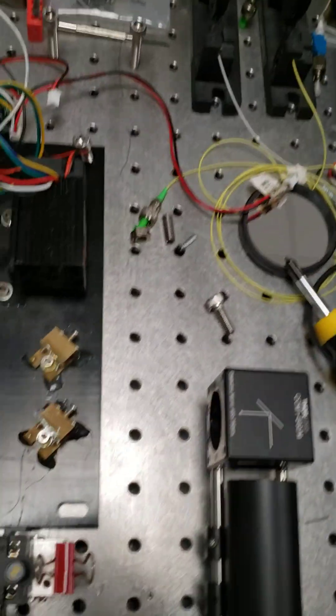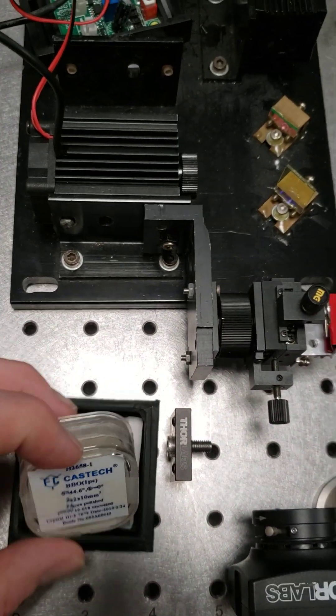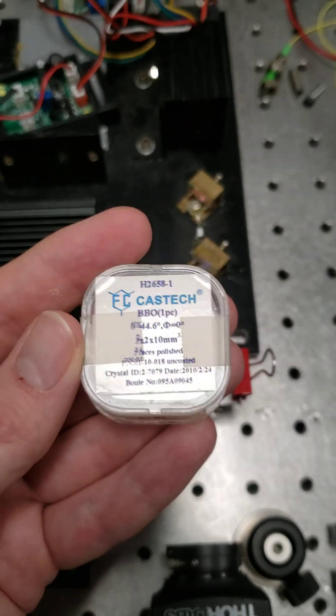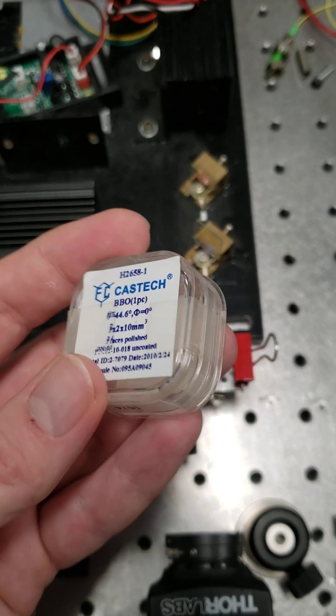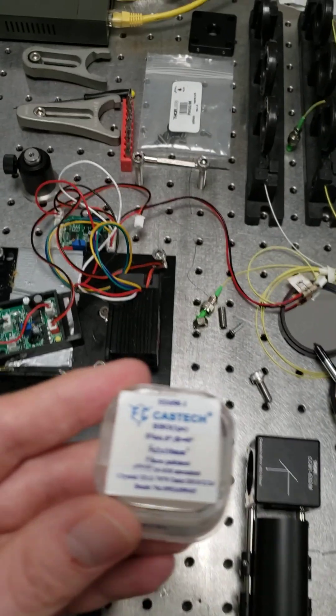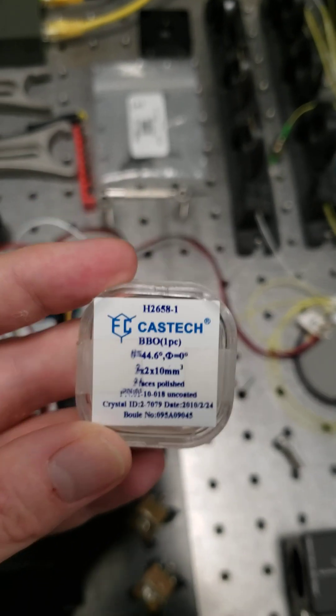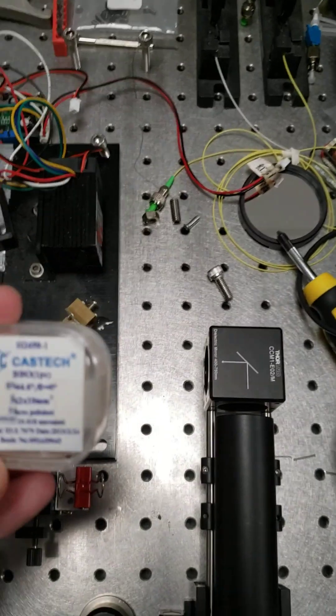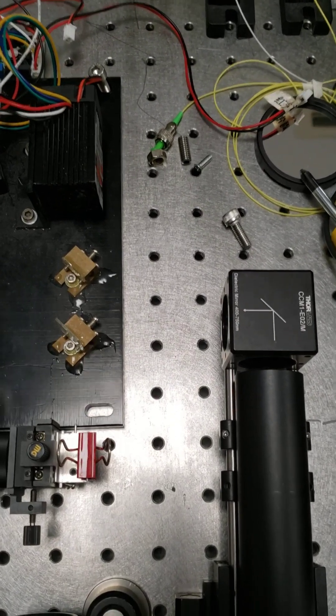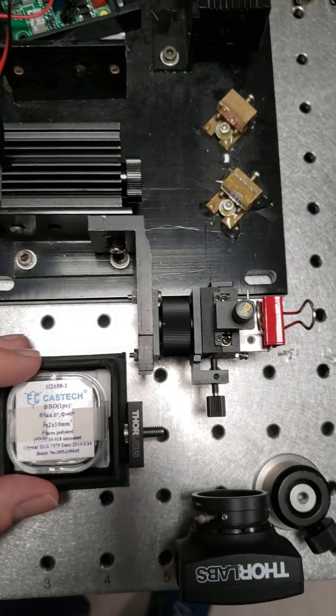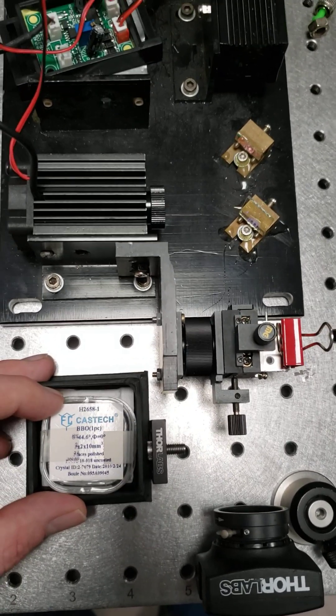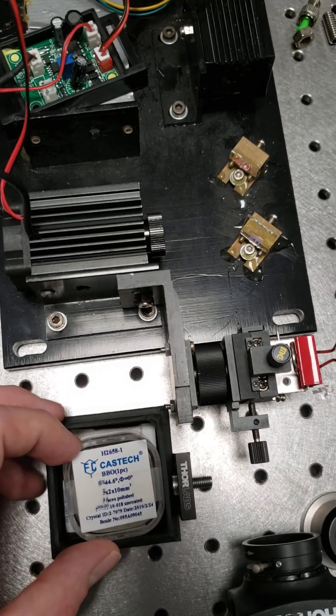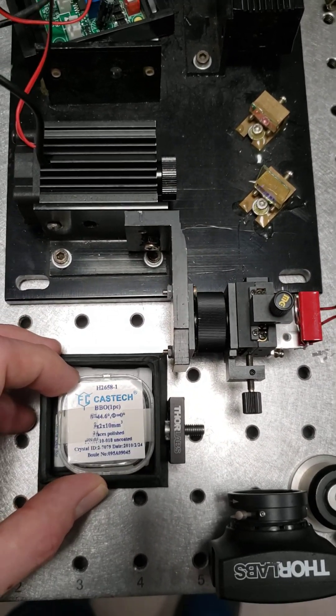The real workhorse of the quantum entanglement setup is this crystal called beta barium borate, which is a non-linear optical crystal. It has a special property that if you pump a ultraviolet laser into the crystal, such as around 405 nanometers or 390 nanometers near ultraviolet, it will actually generate spontaneously.